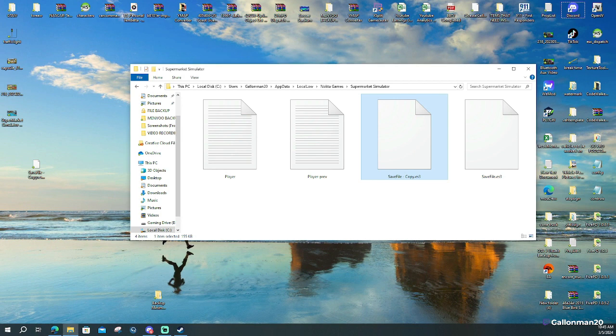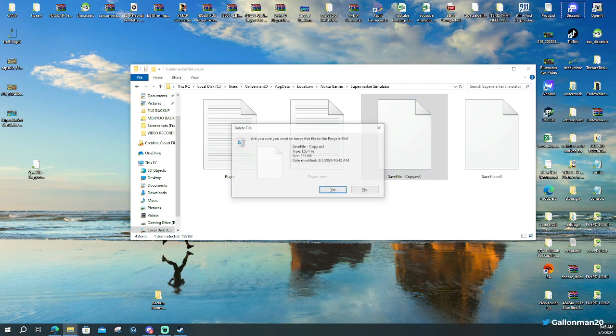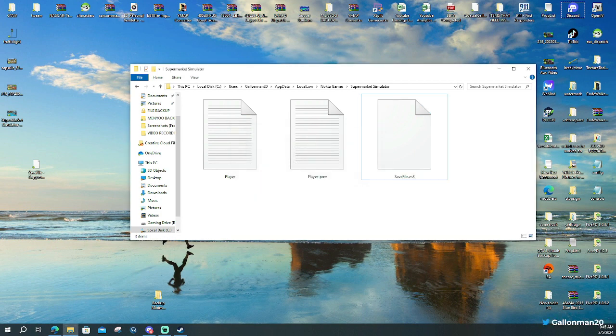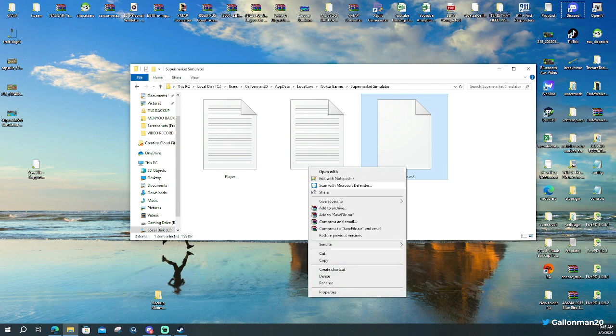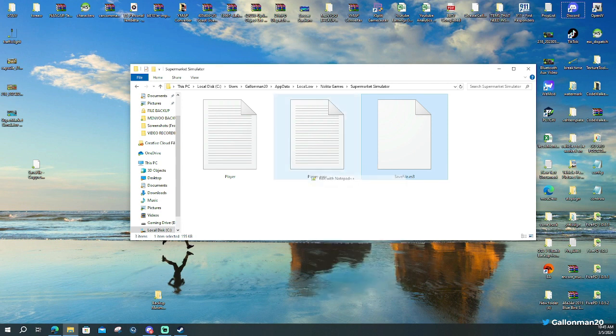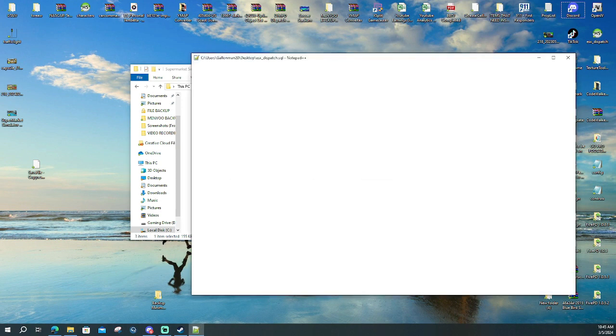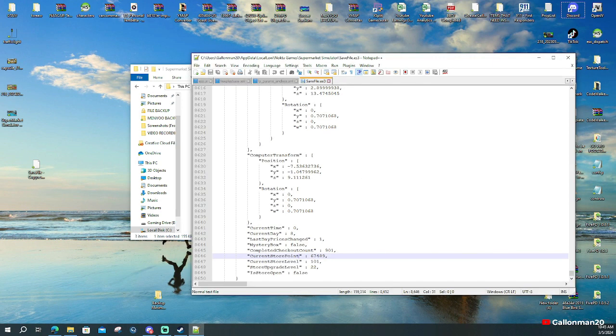But you guys want to make a backup of this file because if you screw something up, you want to be able to make sure you can go back in and fix this by just dragging and dropping the backup file.